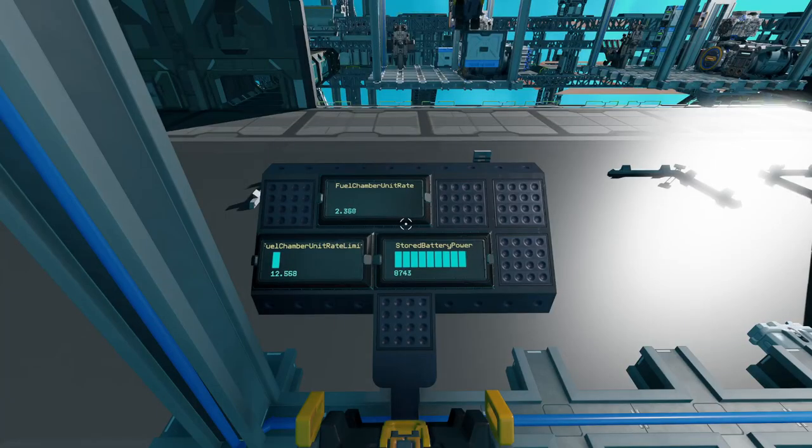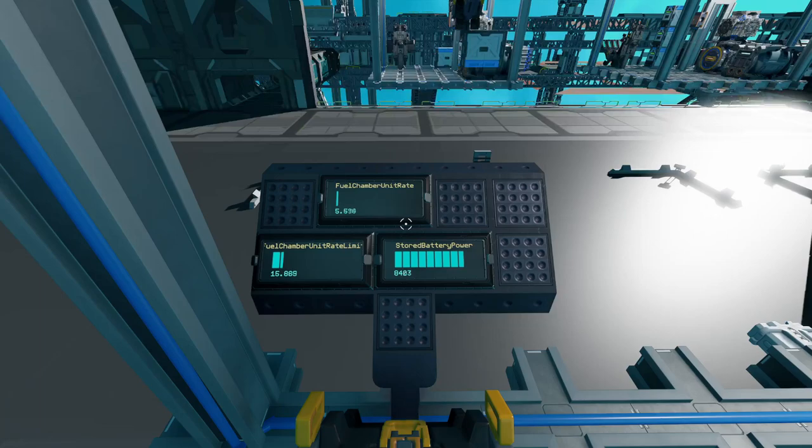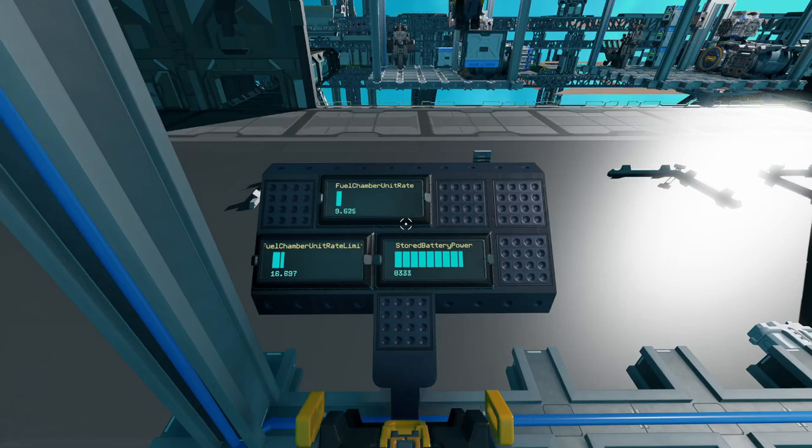Let's break down that generator manager script I mentioned earlier and look at it in detail. I've got some progress bars showing the related variables. We've got our fuel chamber limit, our rate, and our battery power. For testing, I've got something on this ship running to constantly drain the power.